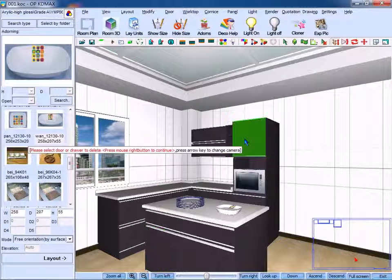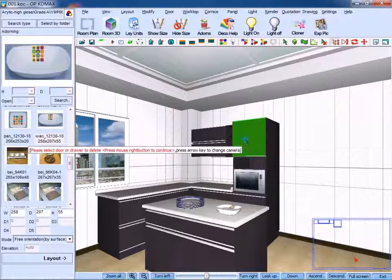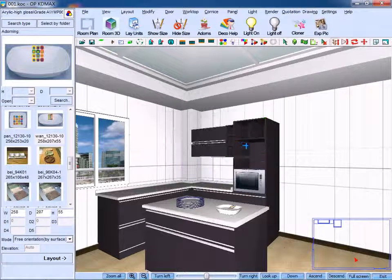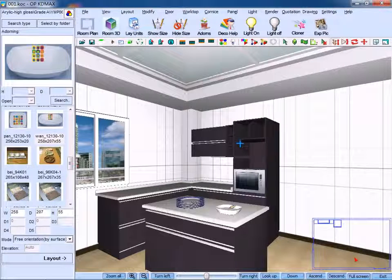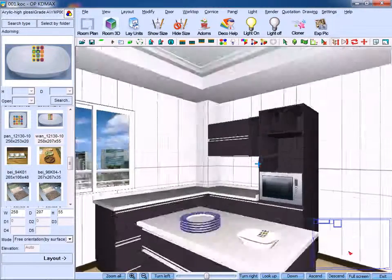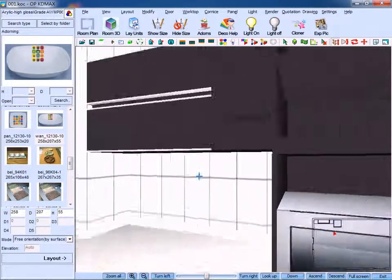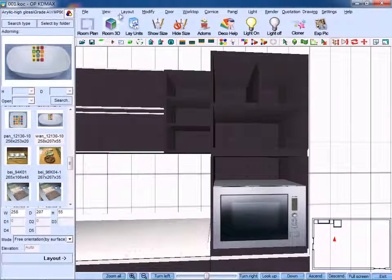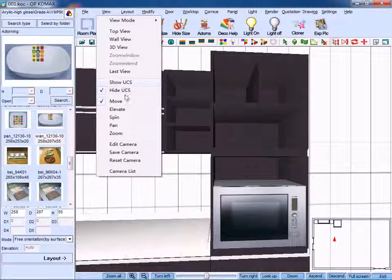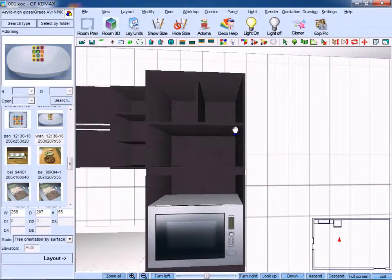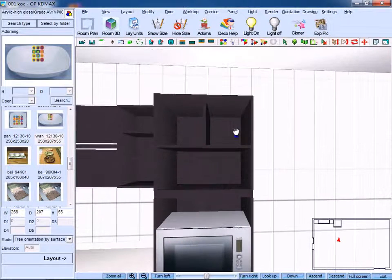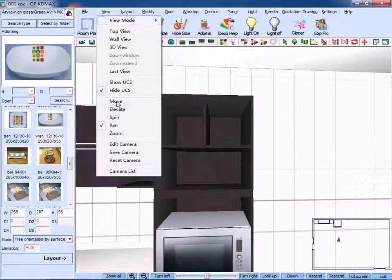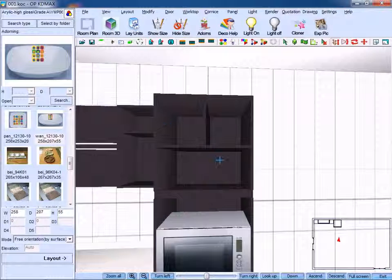Select target panel, right click to confirm so you can delete it. Switch to suitable view angle so you can pan it, or you can also move the unit.